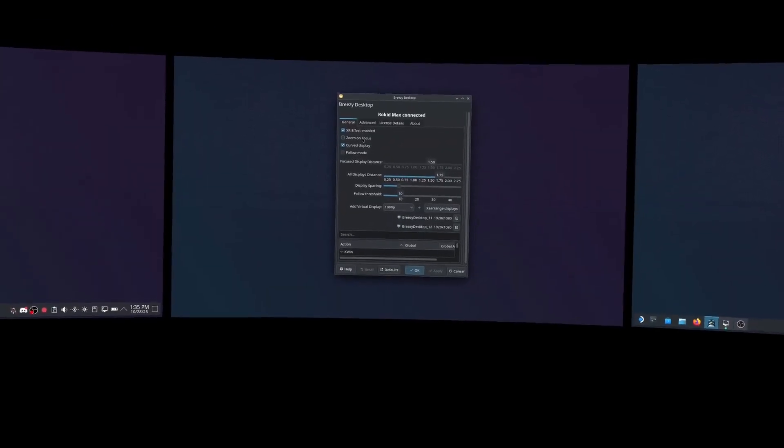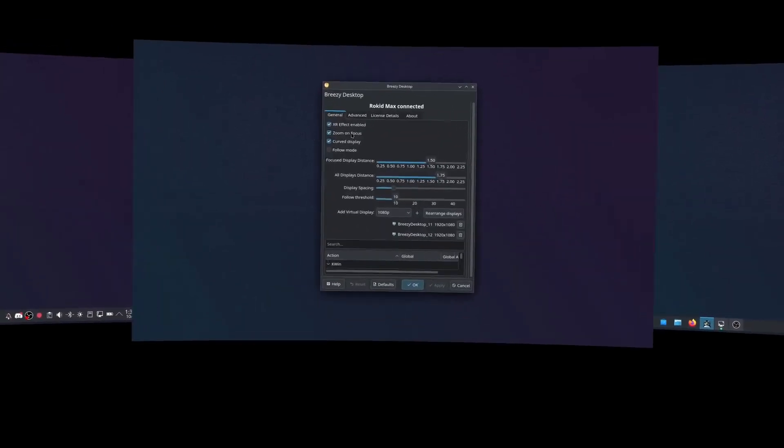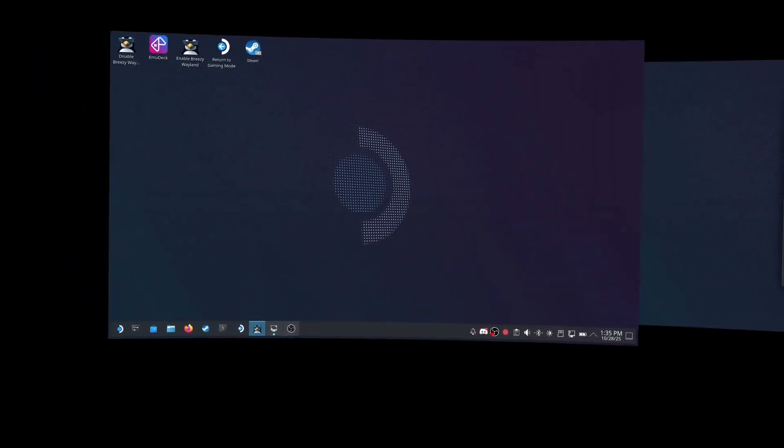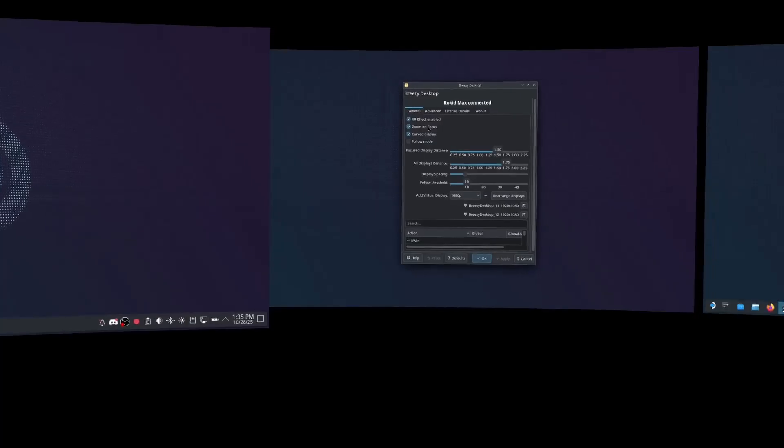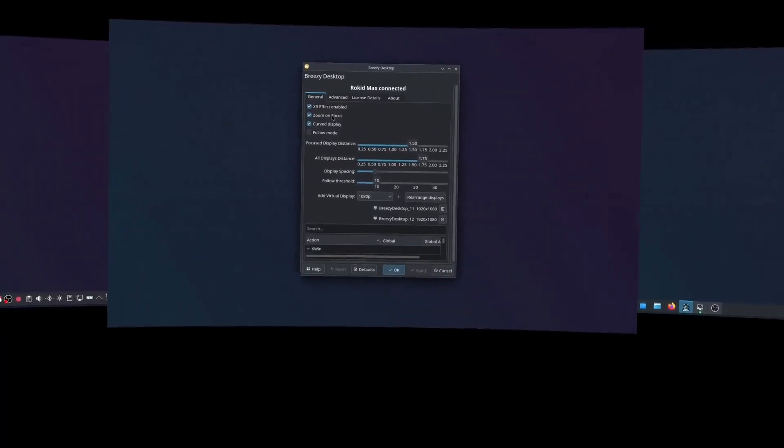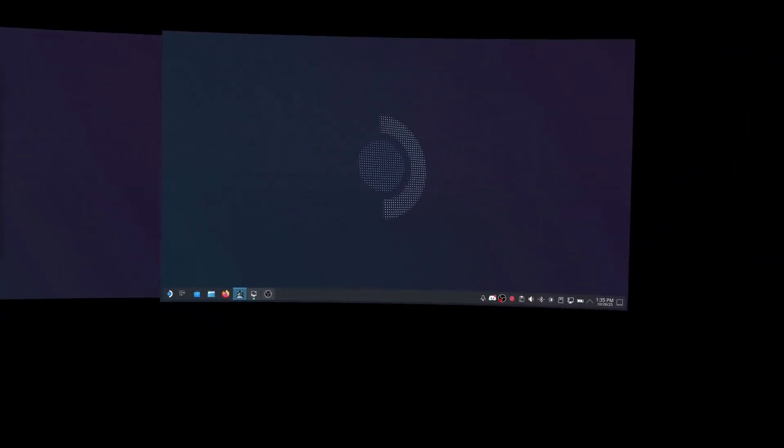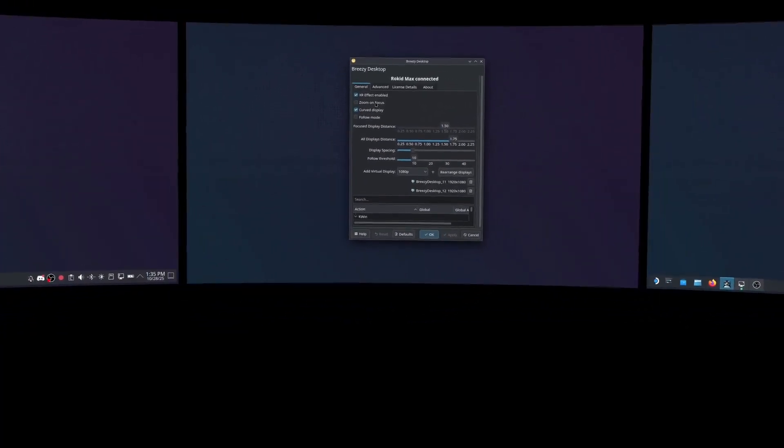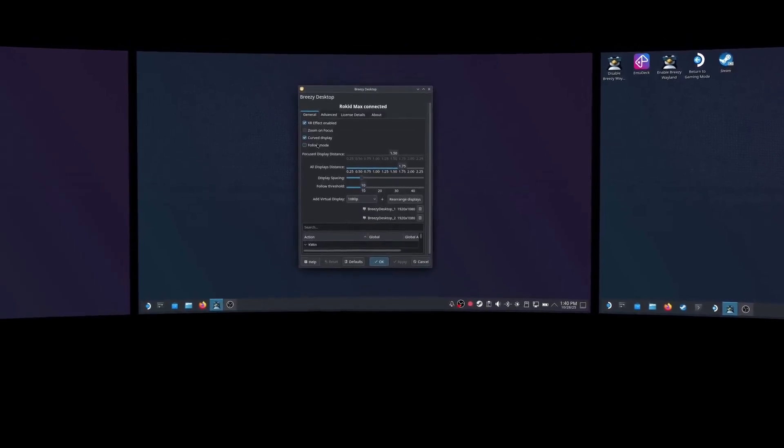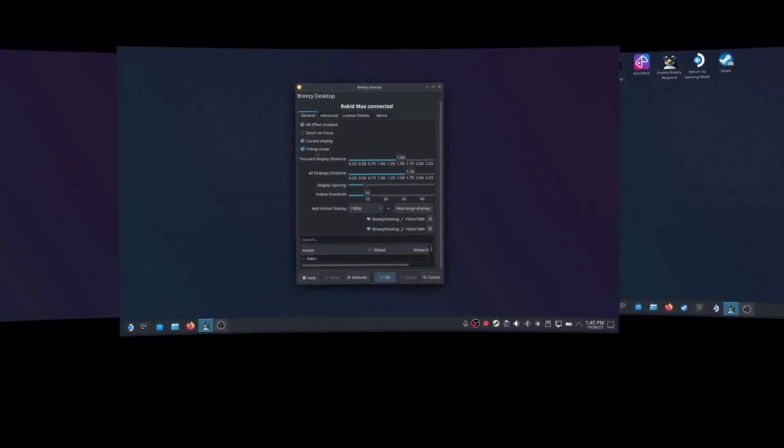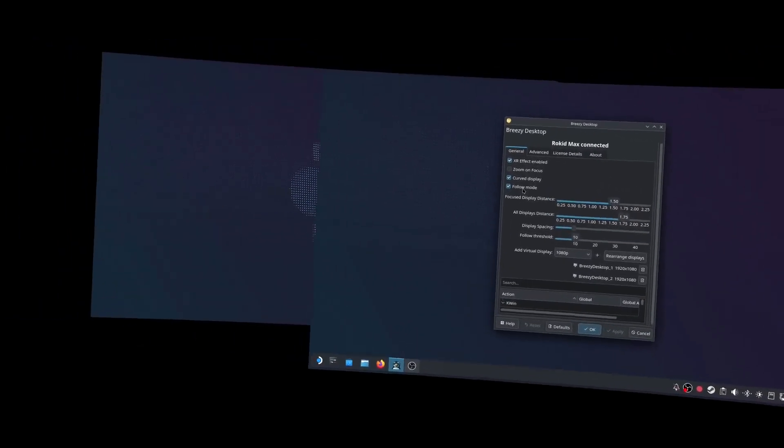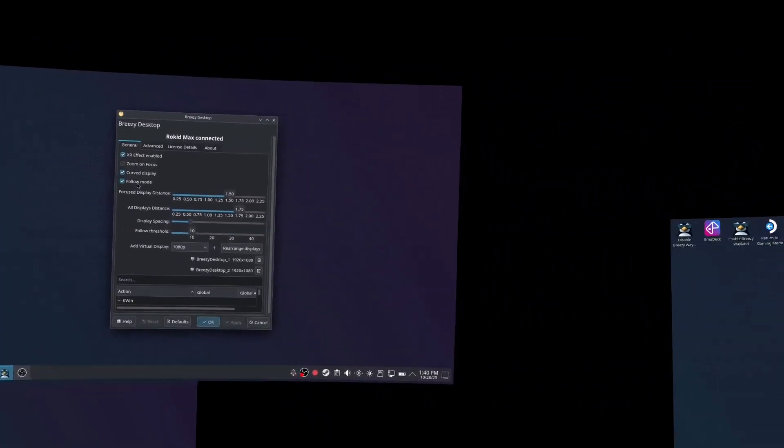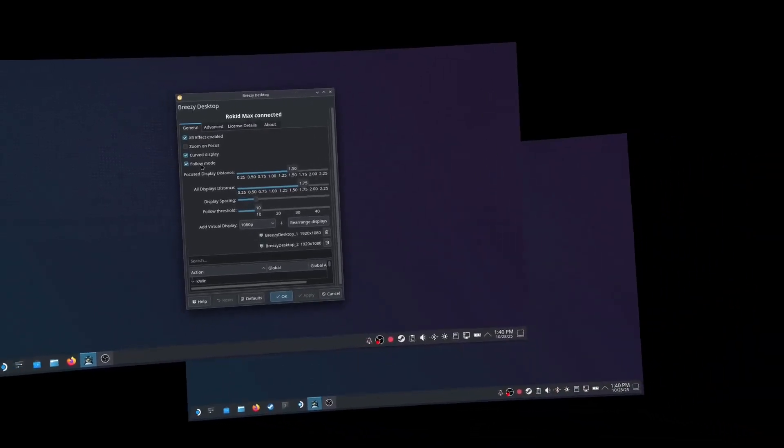And it's built to help you focus within the limited specs of the current XR glasses with features like Zoom on Focus and follow mode, which allows you to zone in on just one display if you need to focus on one task for a while.